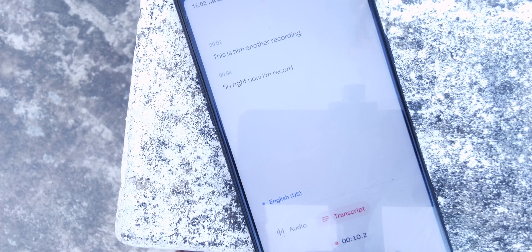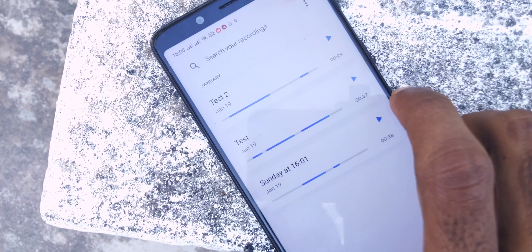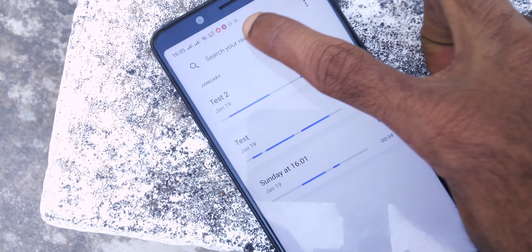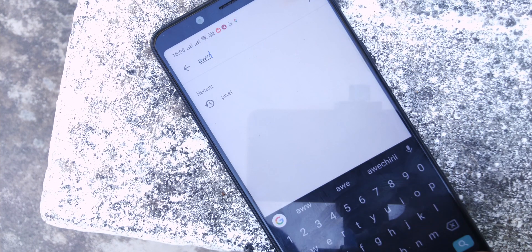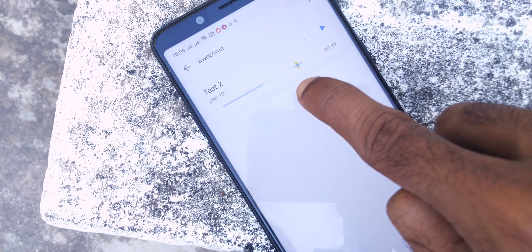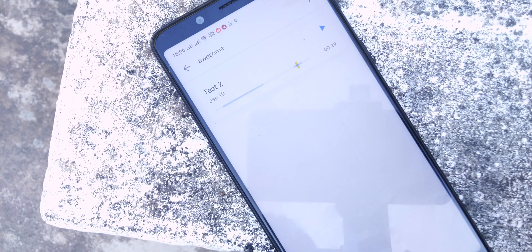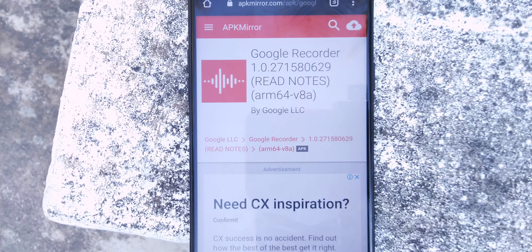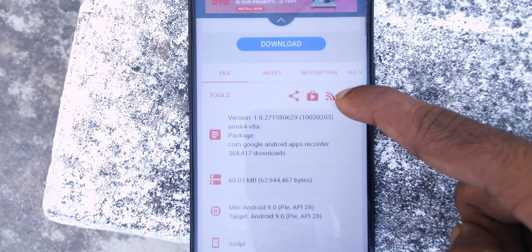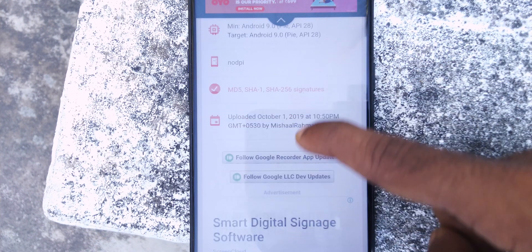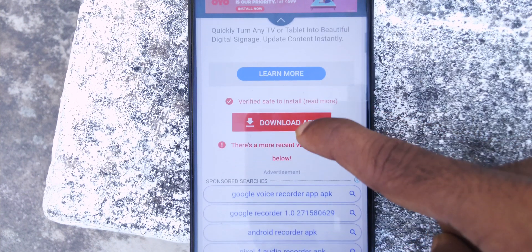It can also detect if you are speaking, laughing, or if it is recording music, which is a very interesting feature. As you can see, it is also the only app that allows you to search for specific words that you spoke within the recording. Although it was made for Pixel phones, thanks to some developers you can download and use it on your phone as well, as long as you are running Android 8 or later.